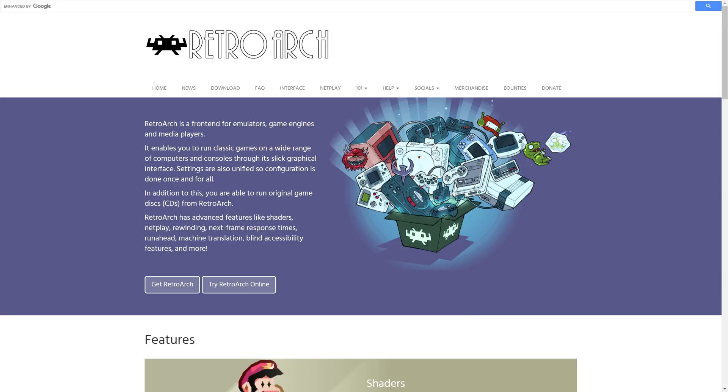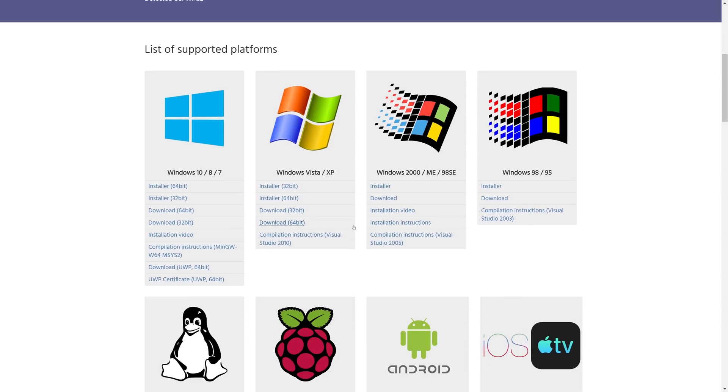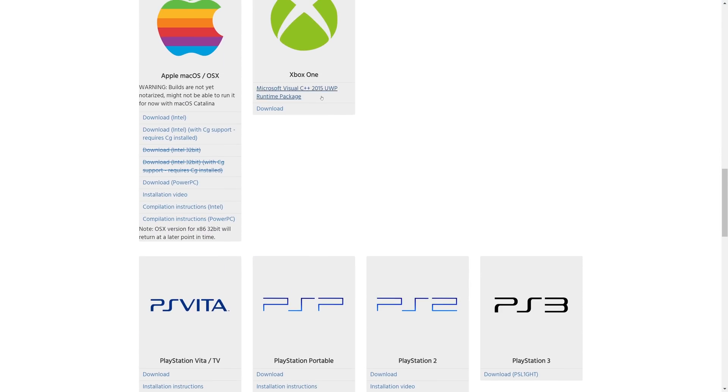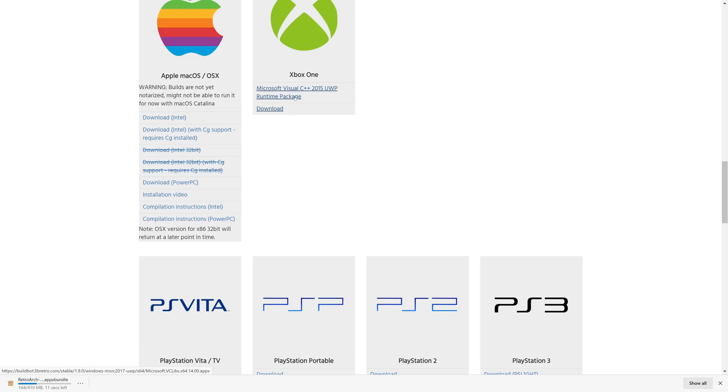Next, we're going to head over to RetroArch.com and click on the download tab. Instead of doing our normal nightly build like I typically do in my emulation tutorials, we are just going to go to the Xbox One section here because there are no nightly builds. But once you get to this section, click on download, let it do its thing, and then click on the download for this Microsoft Visual C++ runtime package as well.